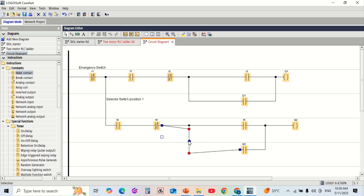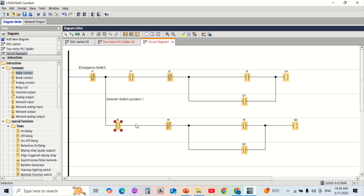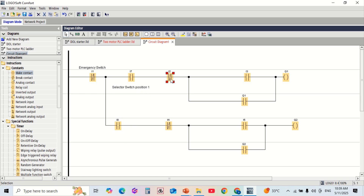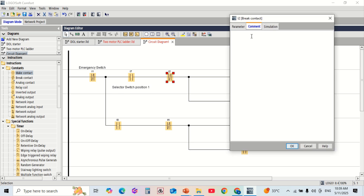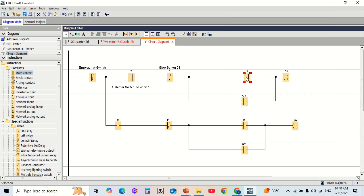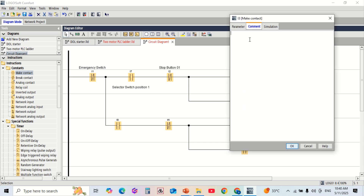Here we are using a Siemens LOGO! PLC to control two motors. A selector switch is used to choose which motor to run. We also use push buttons for start and stop functions.